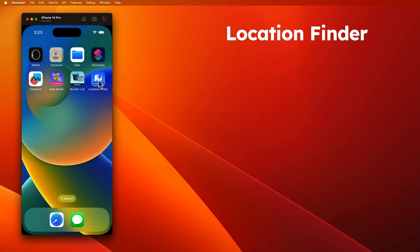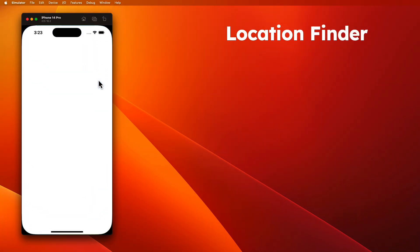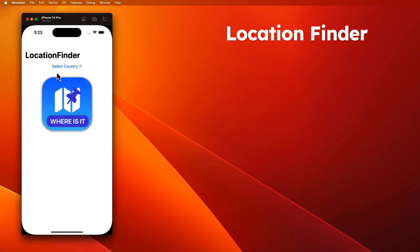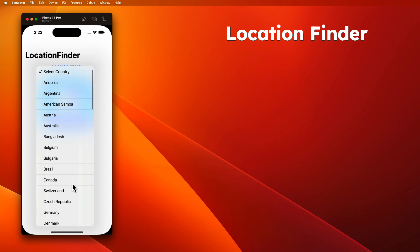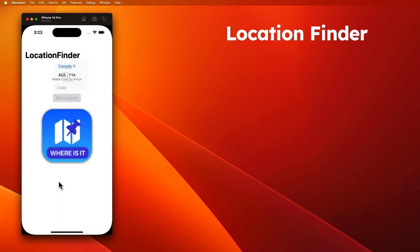And in the final application, it's Location Finder. And in this application, you'll be able to enter a postal code or zip code for any country and get that location and plot the location on a map.